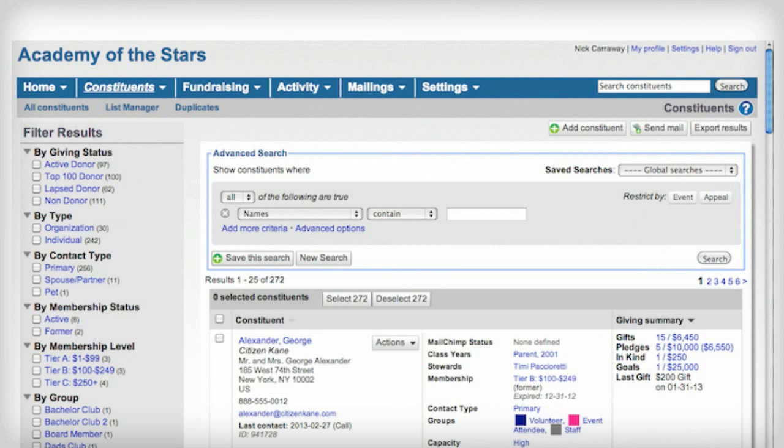Our simple search capabilities make it possible to easily locate a constituent by name, as well as any field in the constituent record, including any custom fields that you've already created.